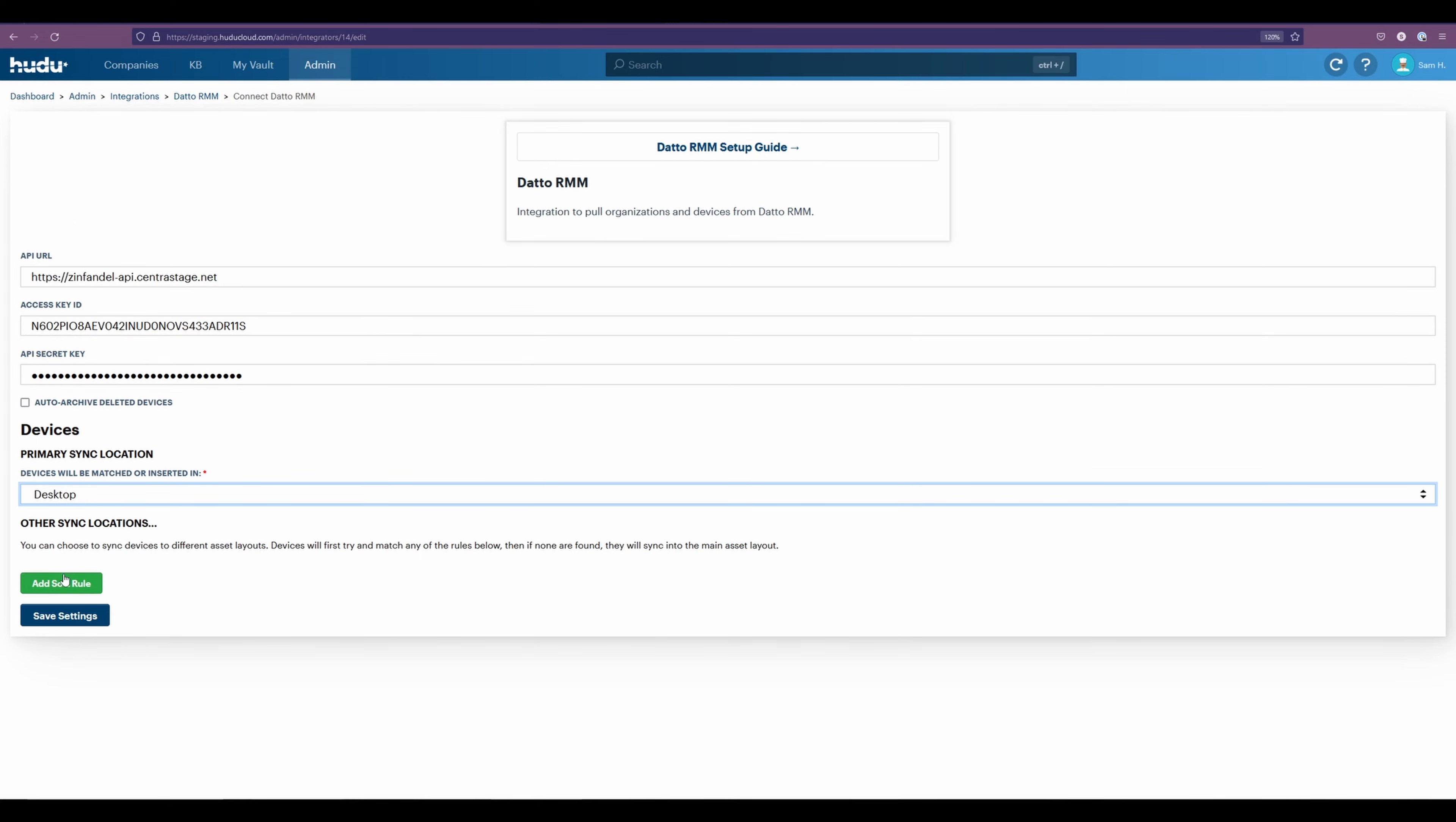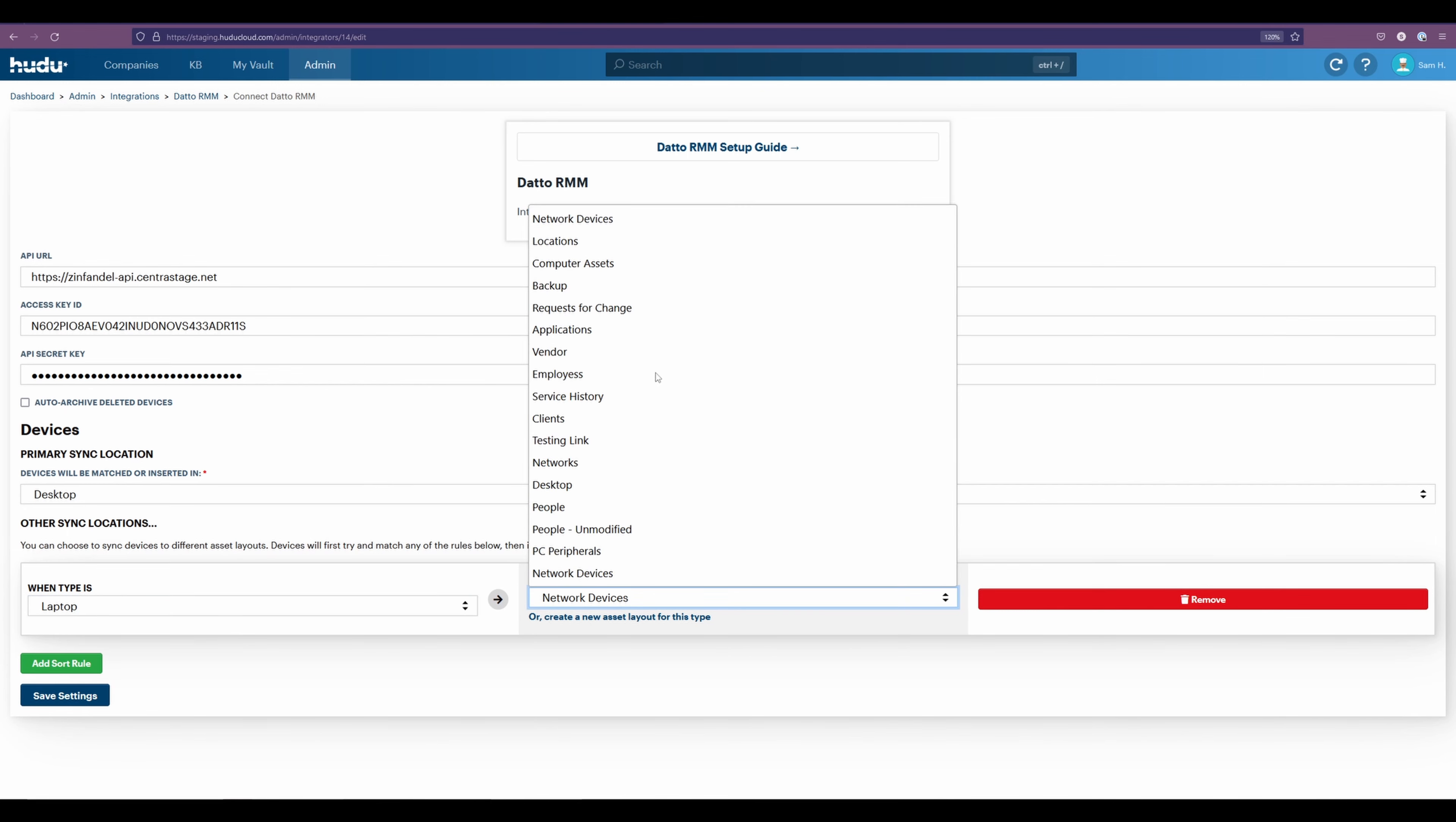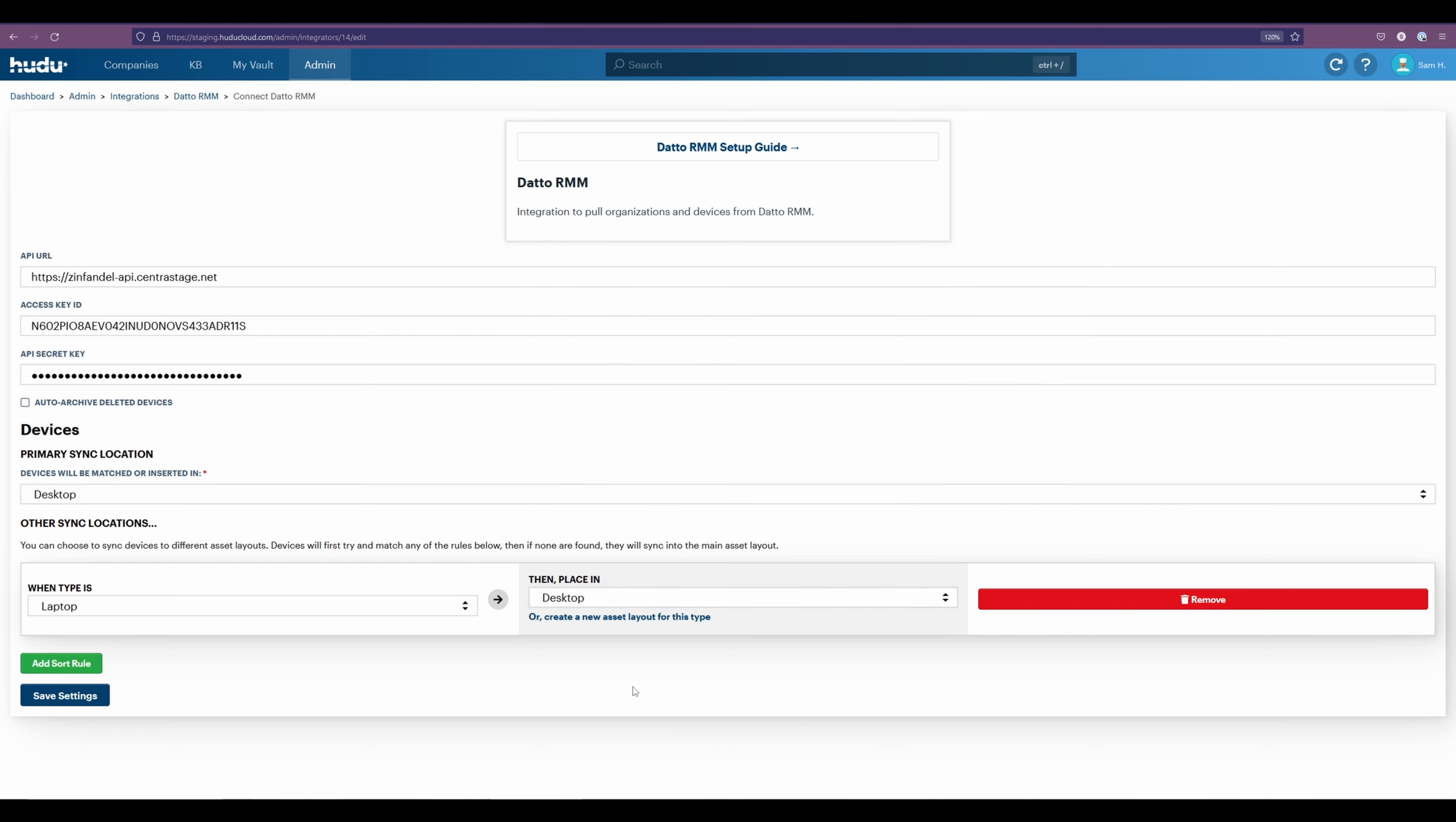Now we can also add a sort rule for each of our items. In this case, we have laptops. And so I'm going to pull that into my desktops as well. Now these are being pulled from Datto on the left side. At the moment, we only have laptops. That's all that's popping up for us.